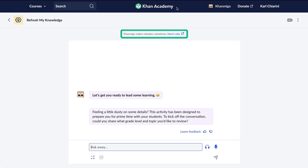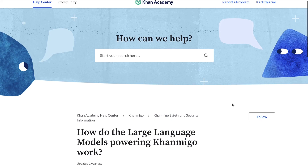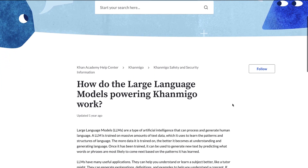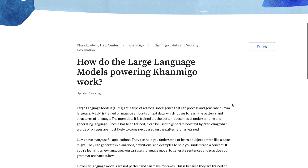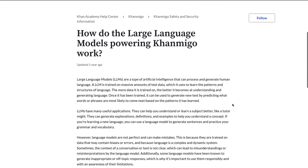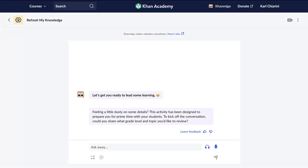In-product messaging transparently outlines the capabilities and limitations of KhanMigo's AI technology. Built-in feedback features allow users to easily report any questions or concerns directly to the Khan Academy team.